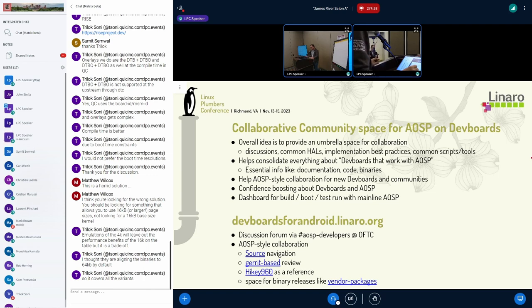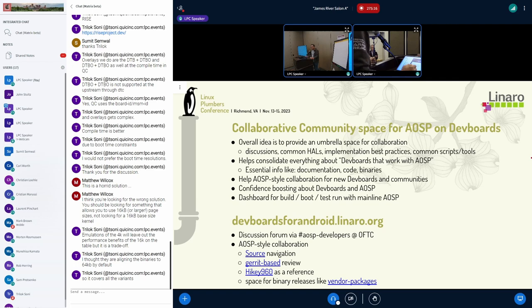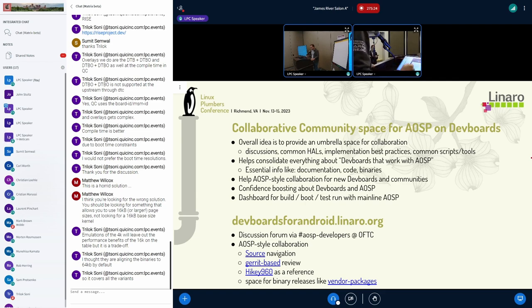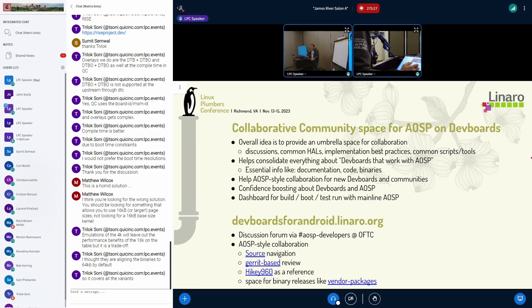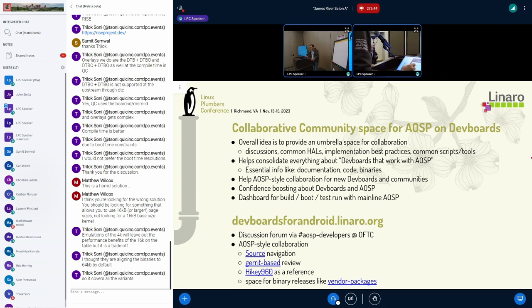This will help us consolidate everything about dev boards that work with AOSP, so essential info like documentation, code, but also binaries. We would like to inculcate AOSP-style collaboration for new dev boards and communities so that they are familiar with the idea of how to push patches towards AOSP if they need to move over. This may help in case, right now AOSP is not accepting any new dev boards, but if that changes in future, this can be a confidence-boosting space where they know about how devices have functioned with various versions of AOSP and kernel changes.